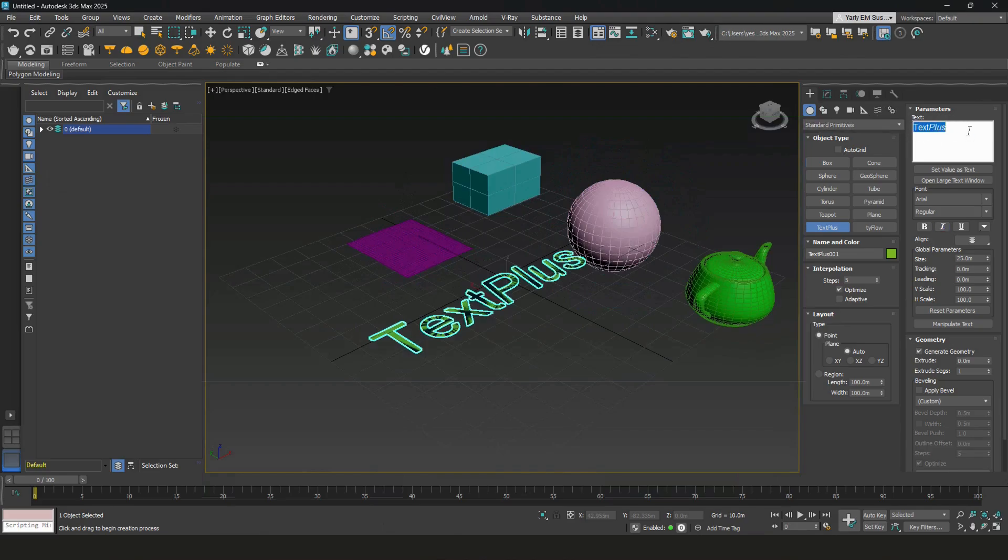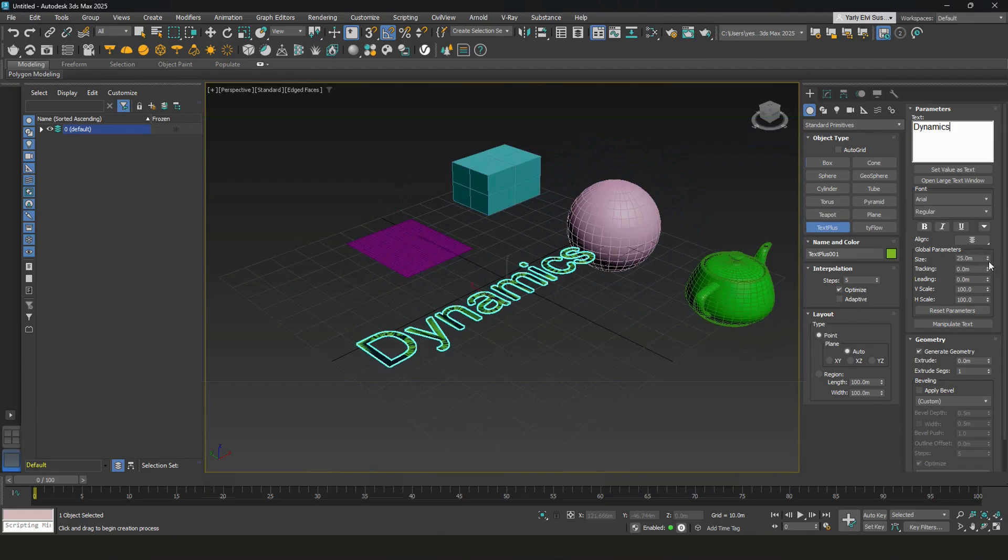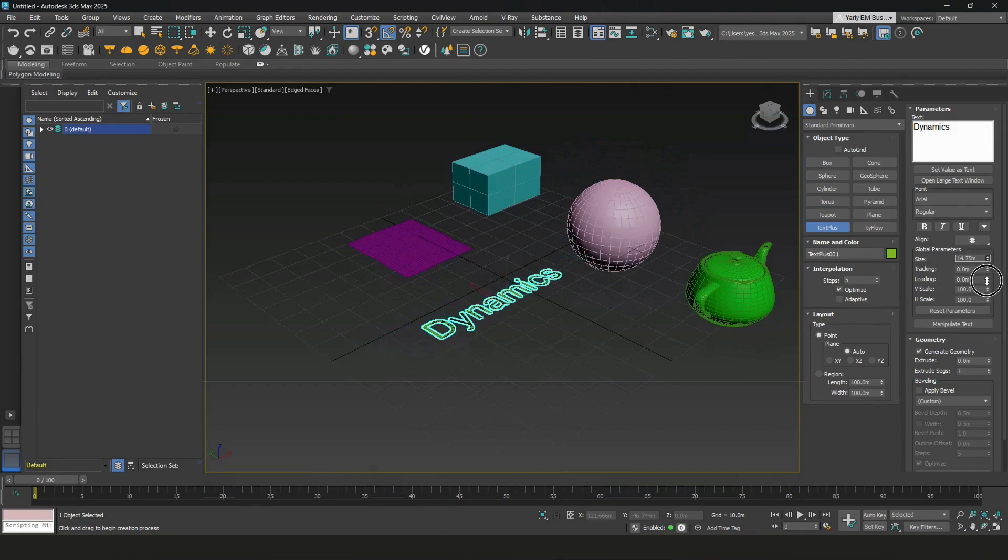You can adjust the text over here, like so. And text size.